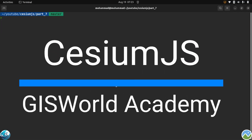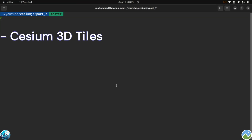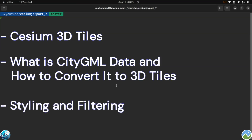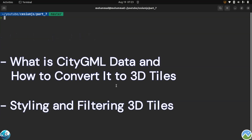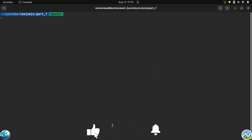Welcome back to another tutorial of CesiumJS in the GIS World Academy. In this short video I'm going to talk about Cesium 3D tiles, what is CityGML data and how to convert it to 3D tiles, and finally styling and filtering 3D tiles. If you are excited, let's get started.